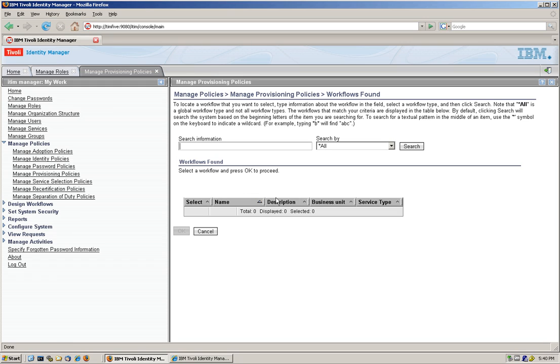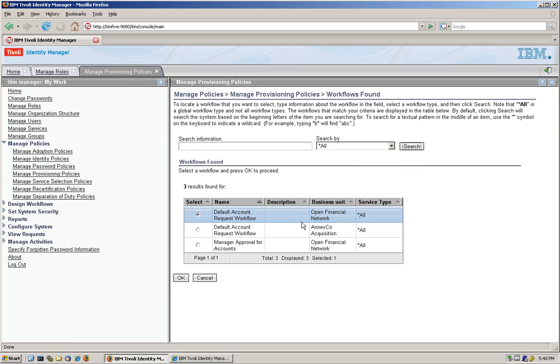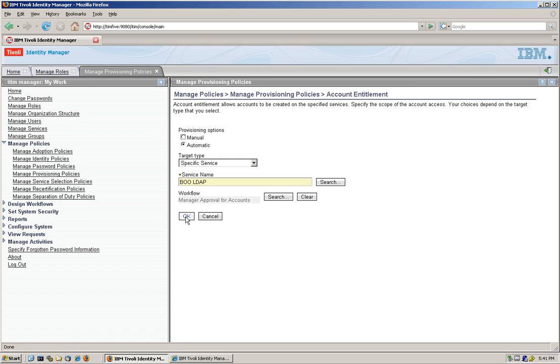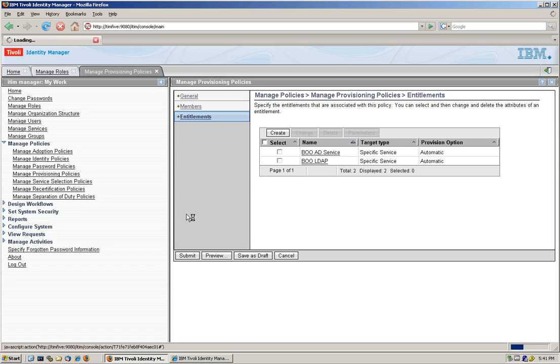And we do it twice because ITIM is smart enough to know that you may have one of the entitlements, but we want them for anyone who gets both of the entitlements to get manager approval.